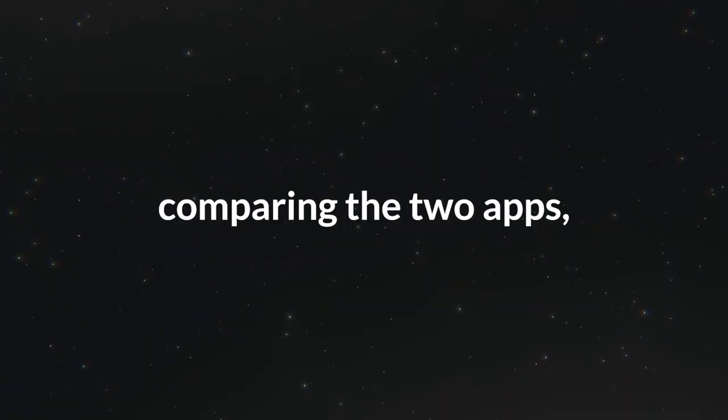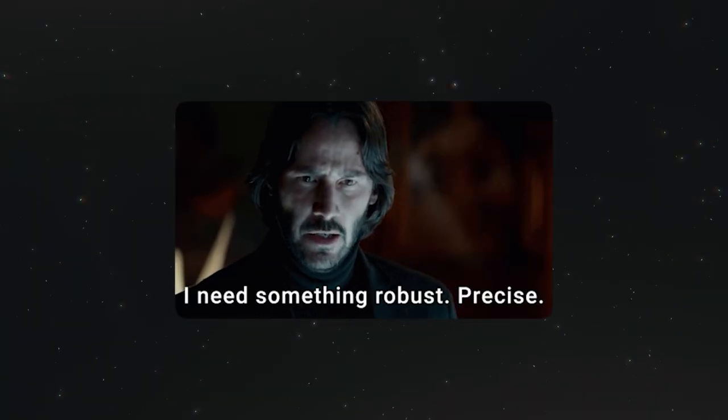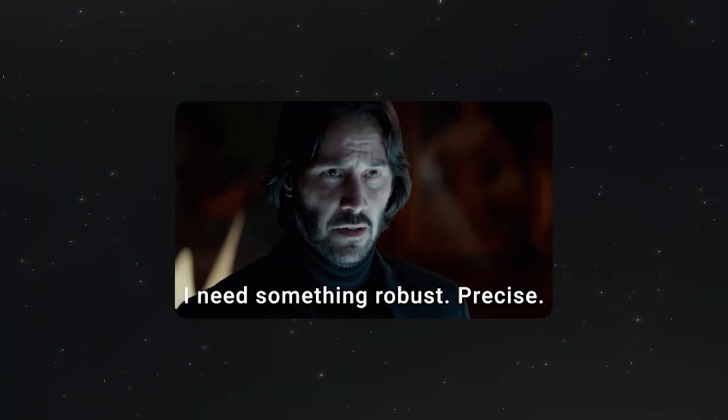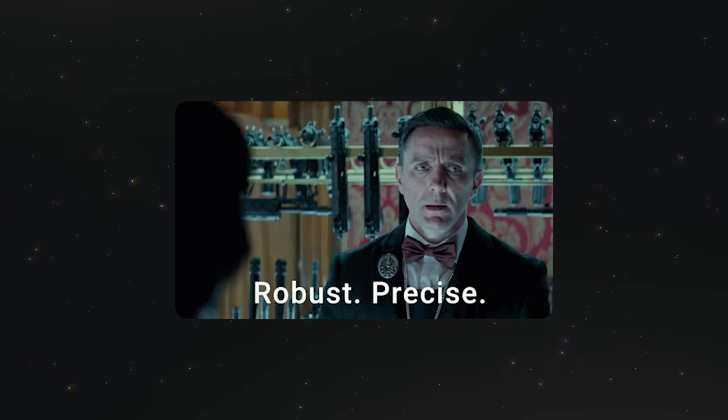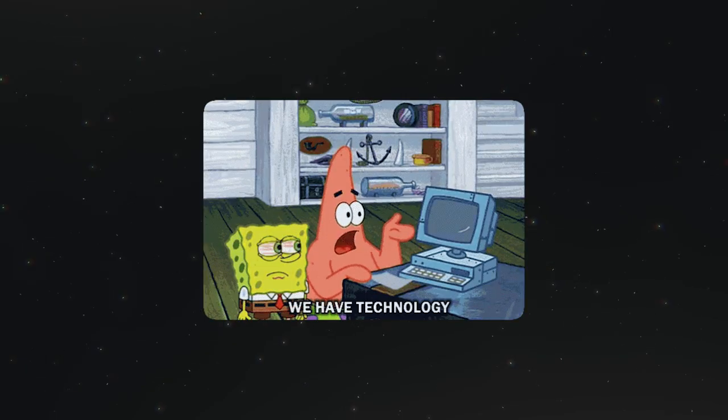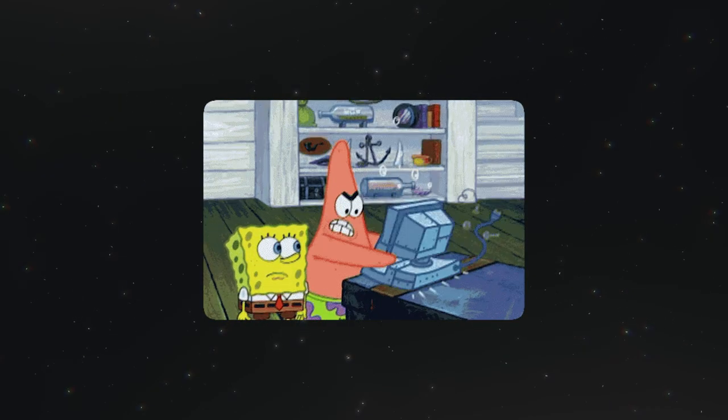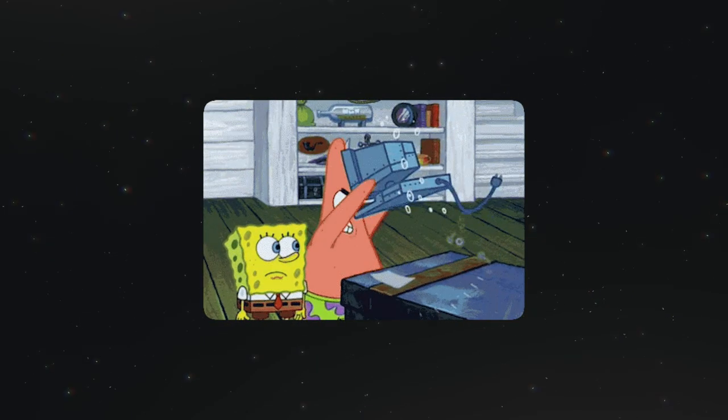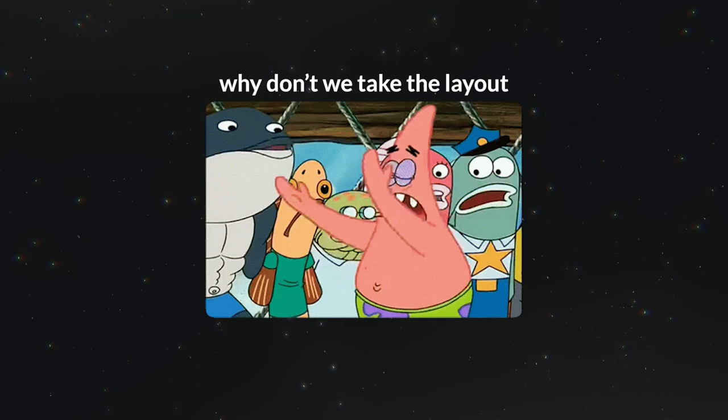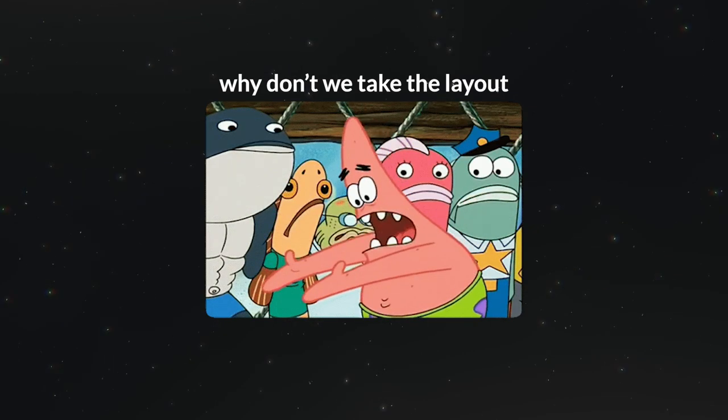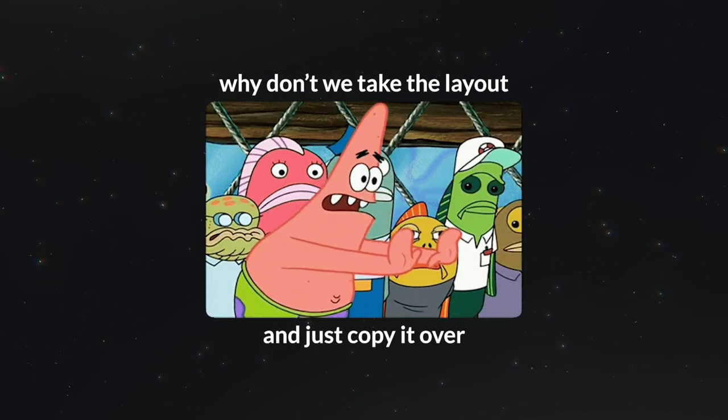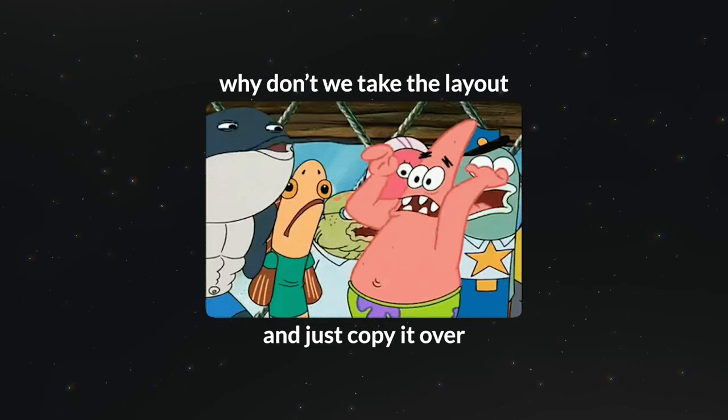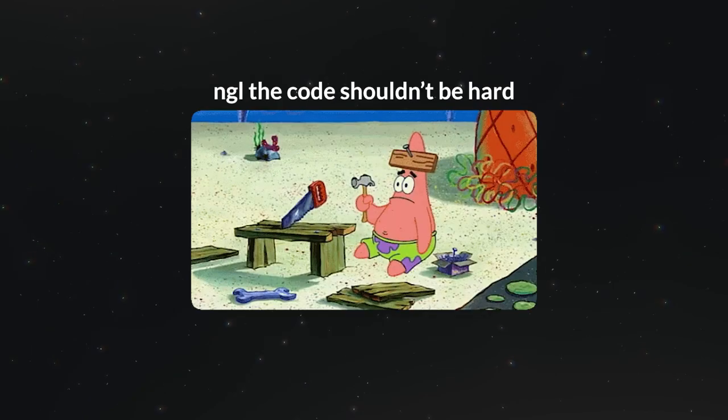Also, comparing the two apps, the admin app feels more robust and secure with its container approach, which are things people expect from financial software. So what we're gonna do is implement the same layout and page structure from the admin app on the Self-Serve app.